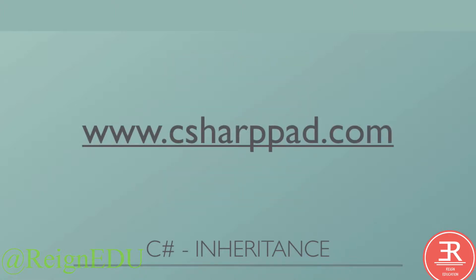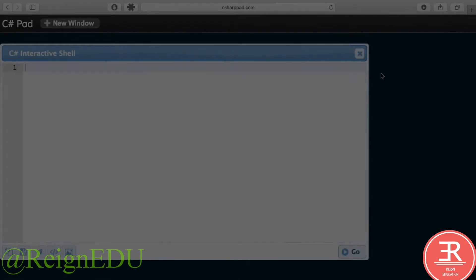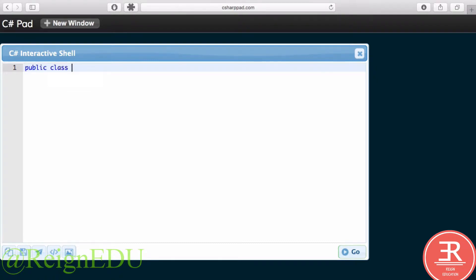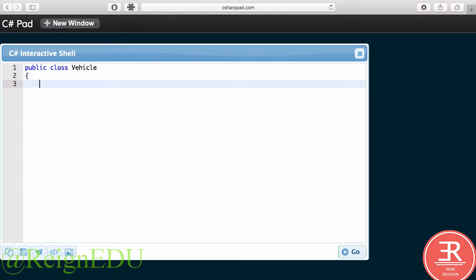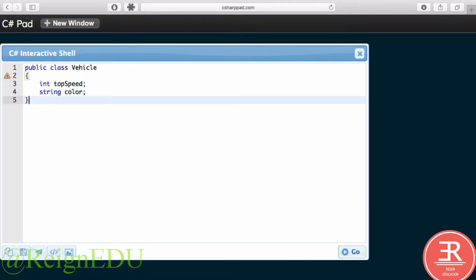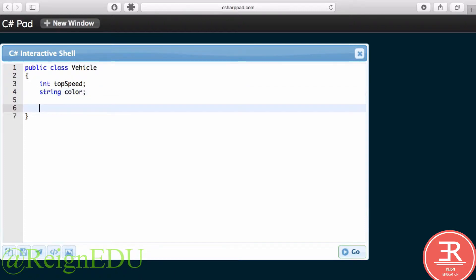Let's define a class. Let's call this class Vehicle. Public class Vehicle. Let's give it some properties of integer topSpeed and string color.